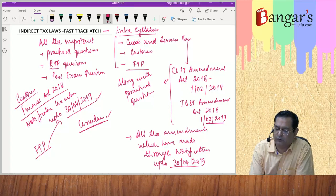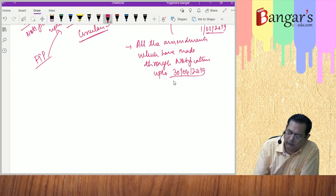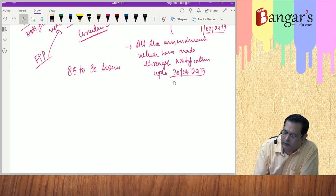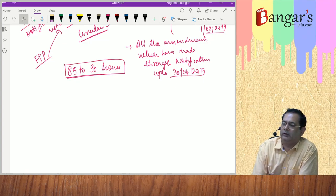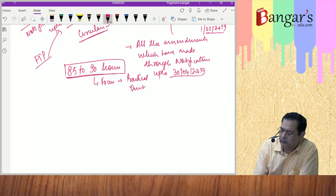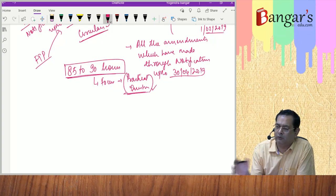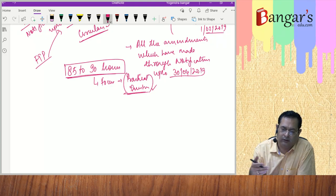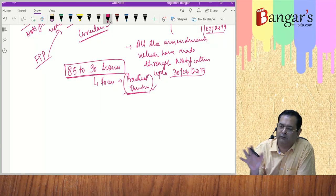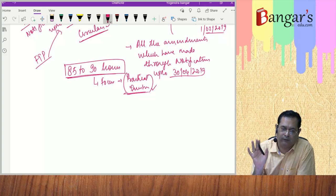The entire syllabus is covered in this fast-track batch. There should be no doubt that anything has been left out. The duration is approximately 85 to 90 hours covering the entire syllabus along with practical questions. Our focus is on practical questions because the total paper is practical question-based. We want students to score very good marks, and all amendments covered here are aimed at helping you attempt questions properly.